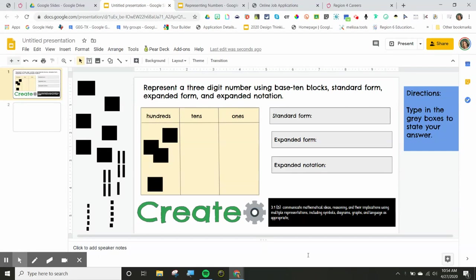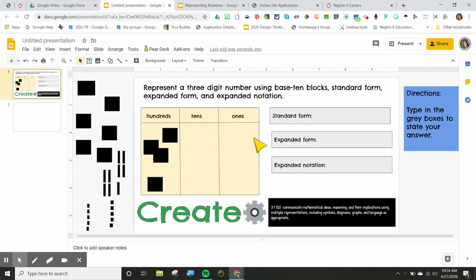Hi, this is Melissa. Today I'm going to show you how you can lock some of these digital activities for students so they don't accidentally delete the information needed to complete the task.